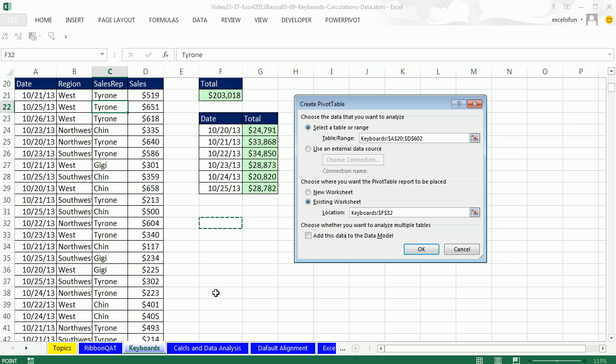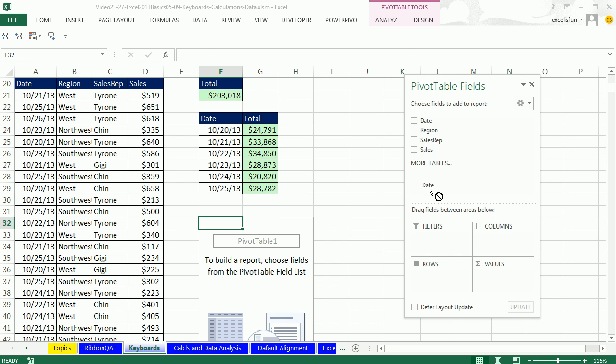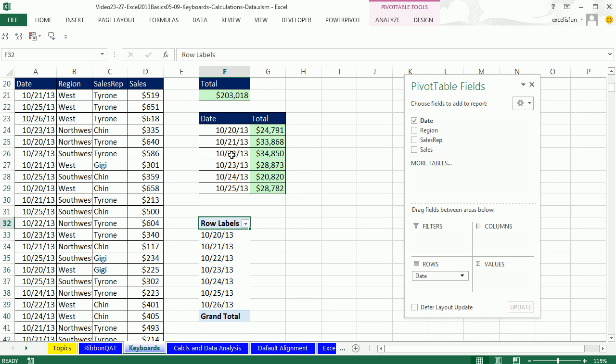All right, so now I'm going to drag my Date. And notice, this is to the Rows area, because I've looked at my report, and I say I want my dates, my criteria in rows. Wow, that is amazing.